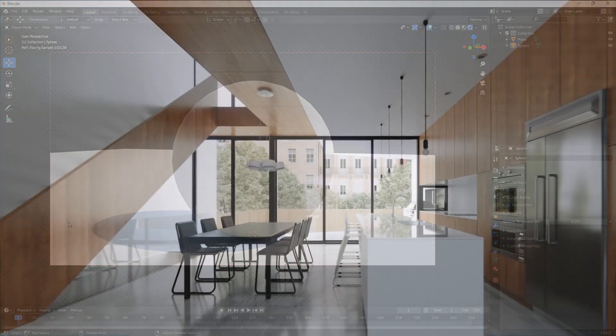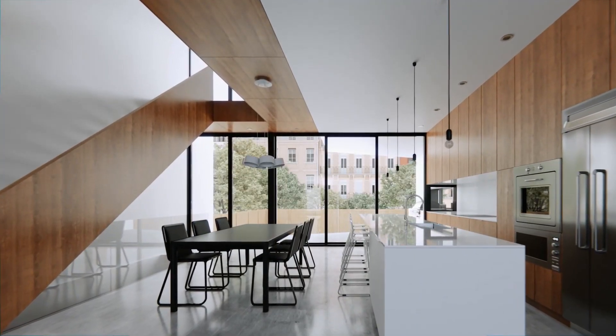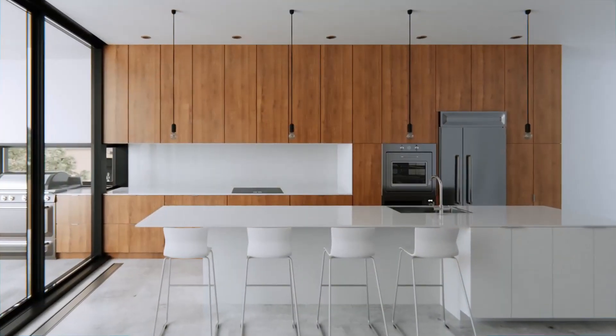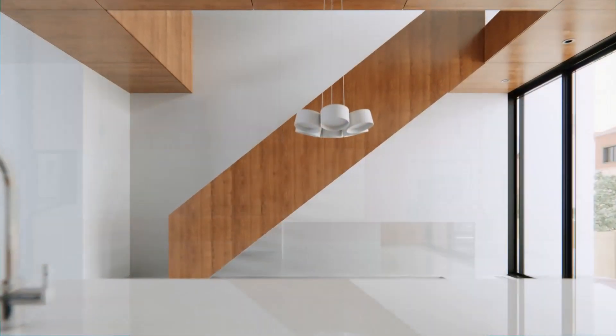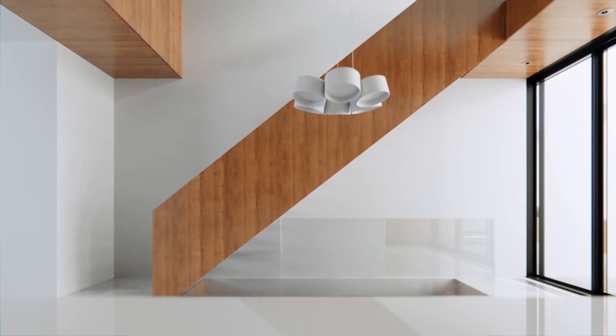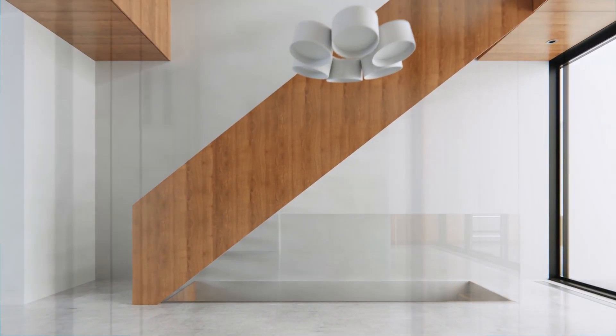Thank you guys for watching. This video is part of my interior visualization course in Blender, which you can watch for free on YouTube. All the necessary details and link to the full playlist can be found in the video description.